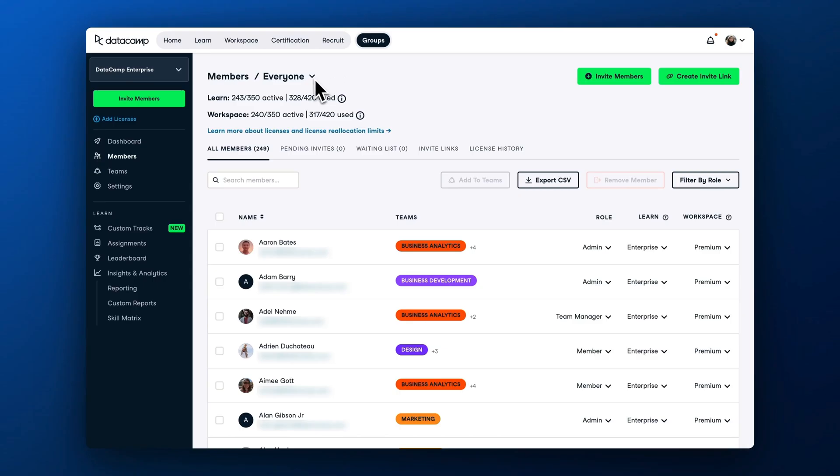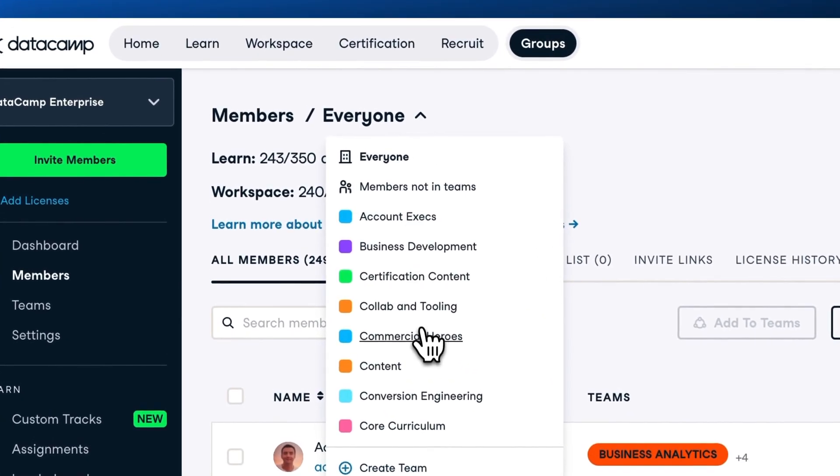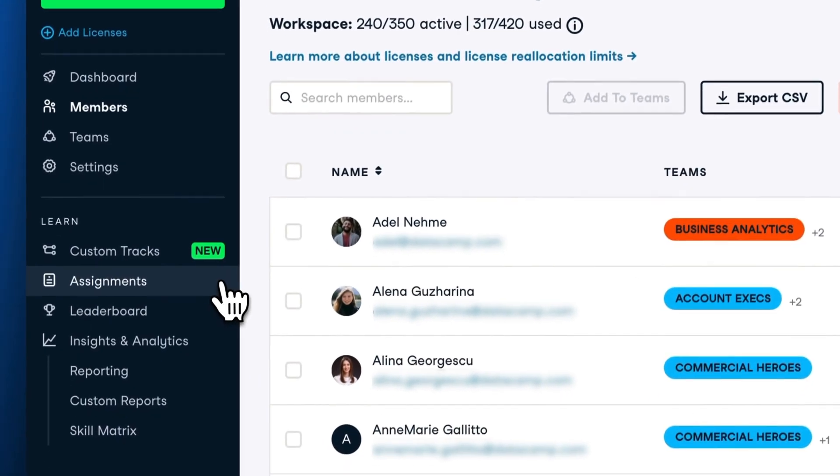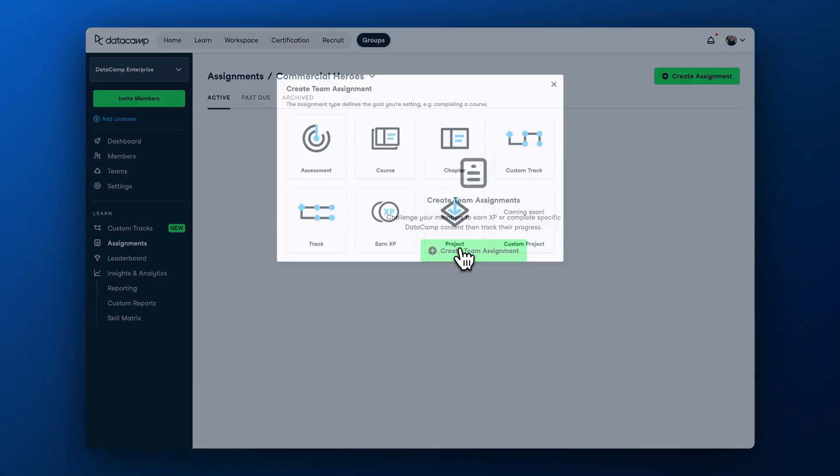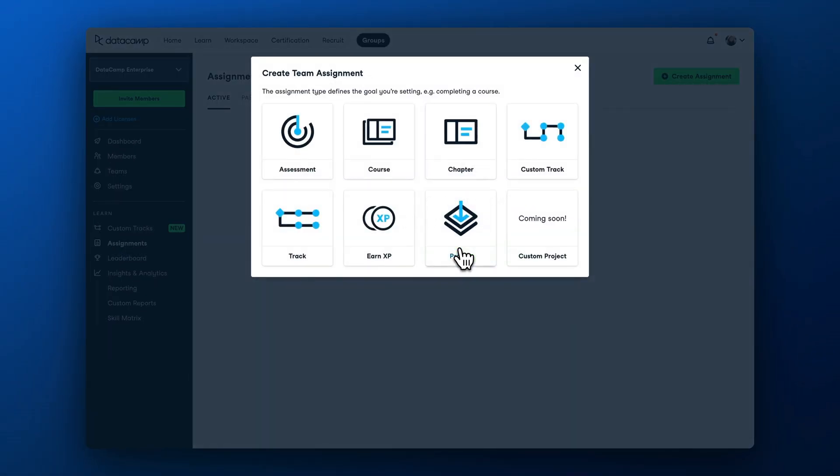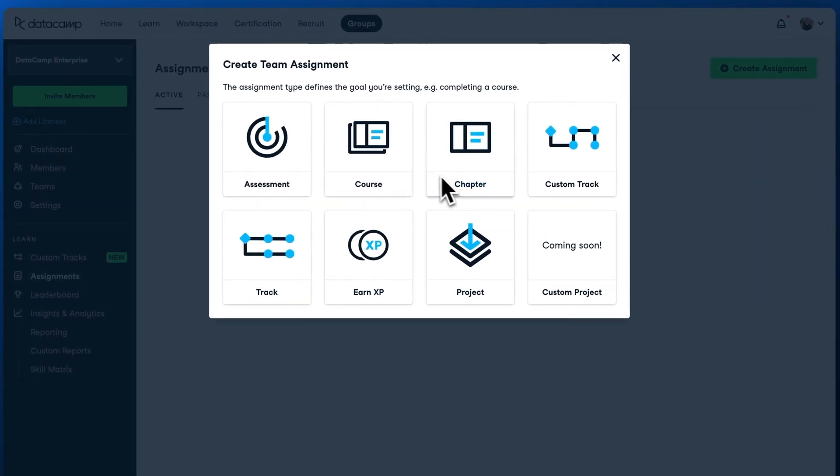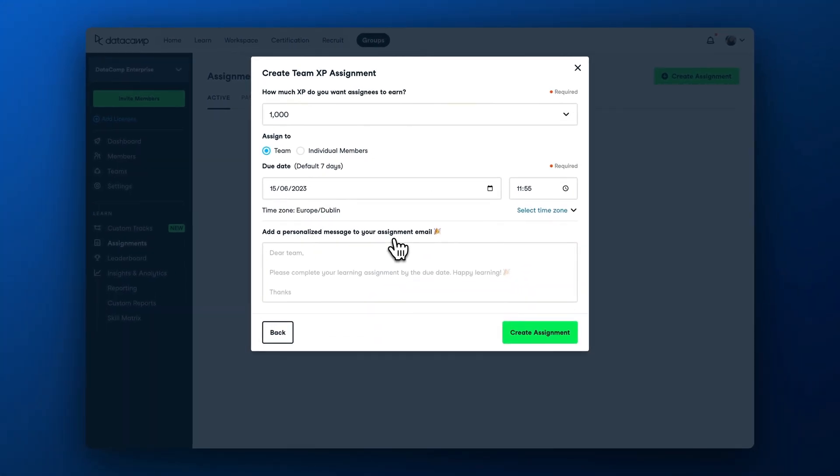To create an assignment, choose the team you want to create it for, go to the Assignments tab and click Create Assignment. Here you can see that you can assign content at different levels of granularity, from a single chapter of a course up to a whole track. The EarnXP assignment just asks each learner to collect a given amount of experience points before the deadline.